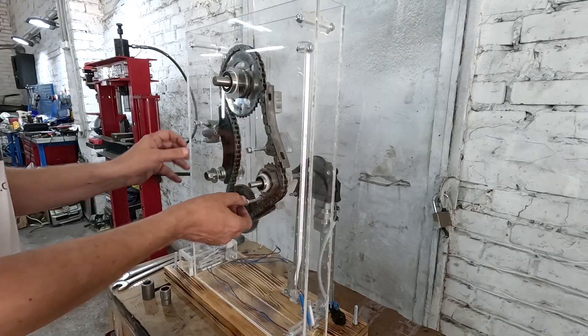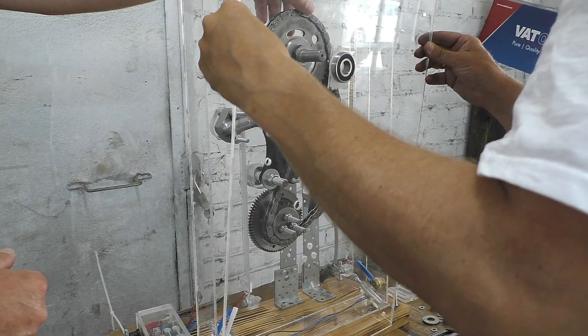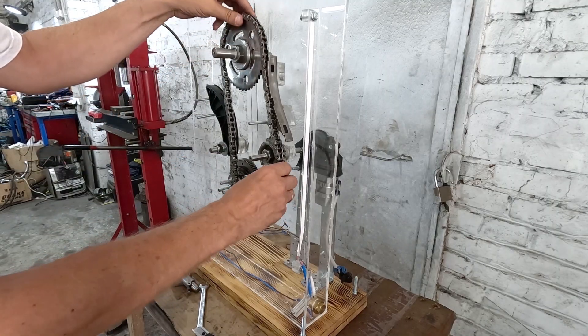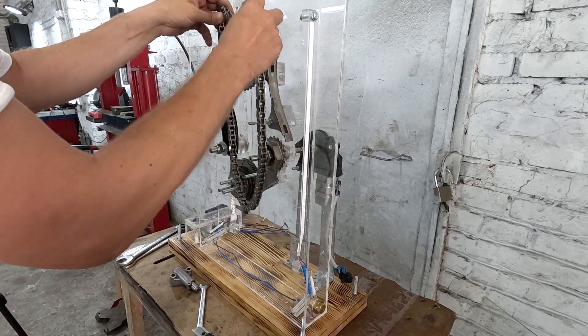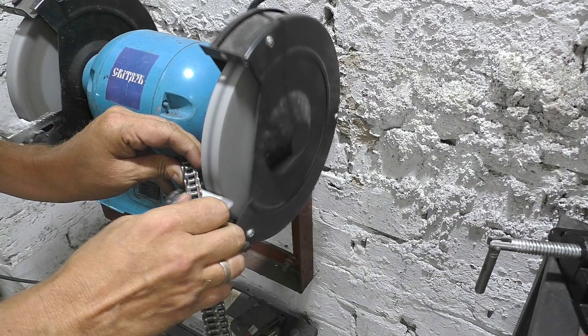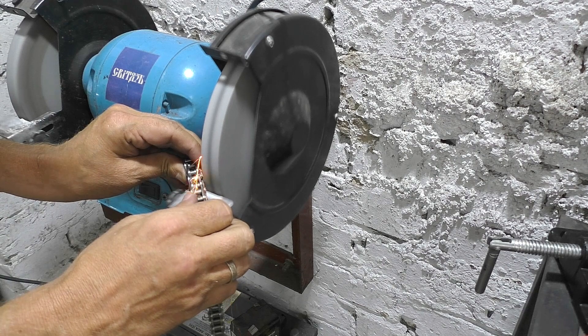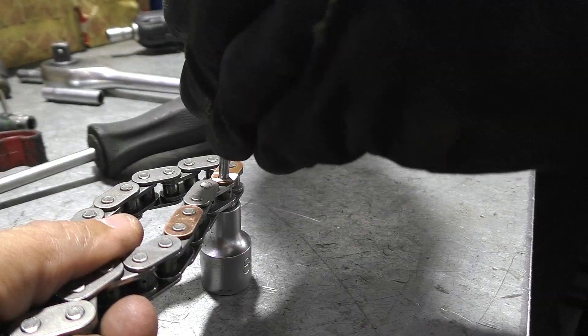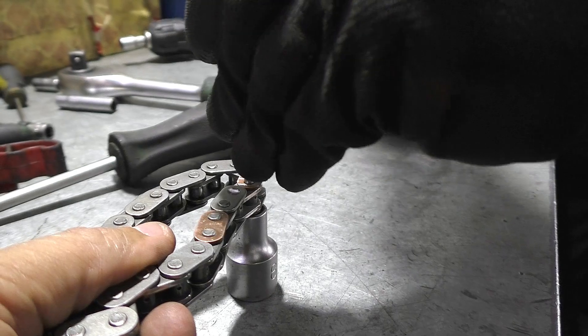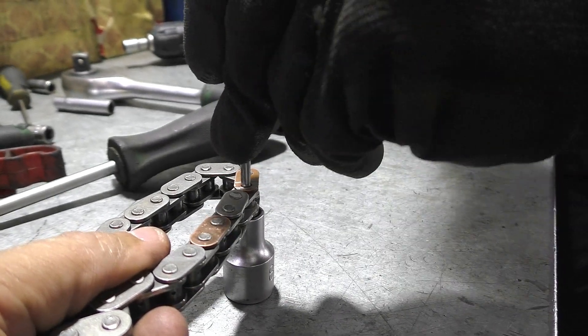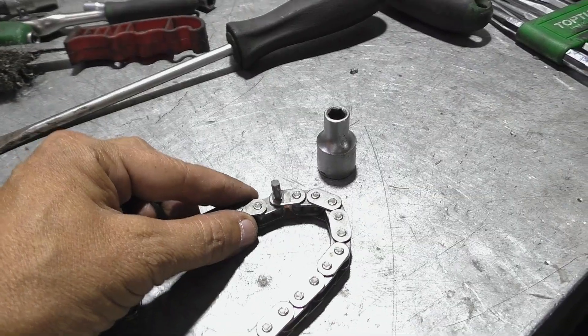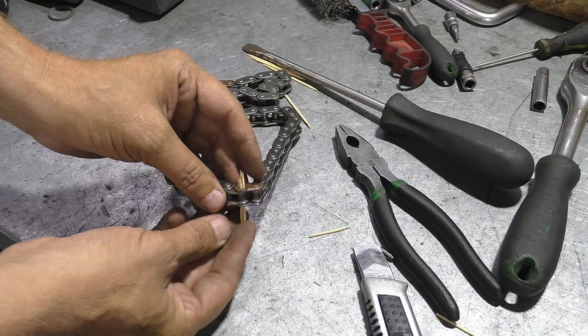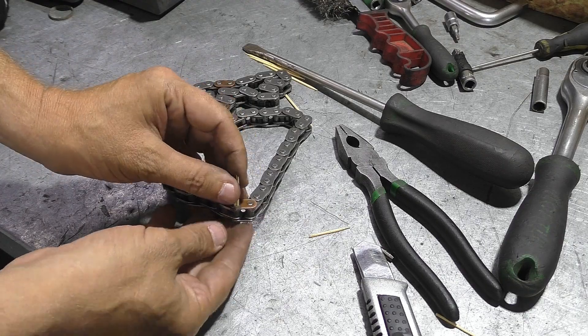To do this we will remove the chain from the stand and weaken one of the links. We sawed part of the chain link. Instead of a metal pin we will insert wooden toothpicks.